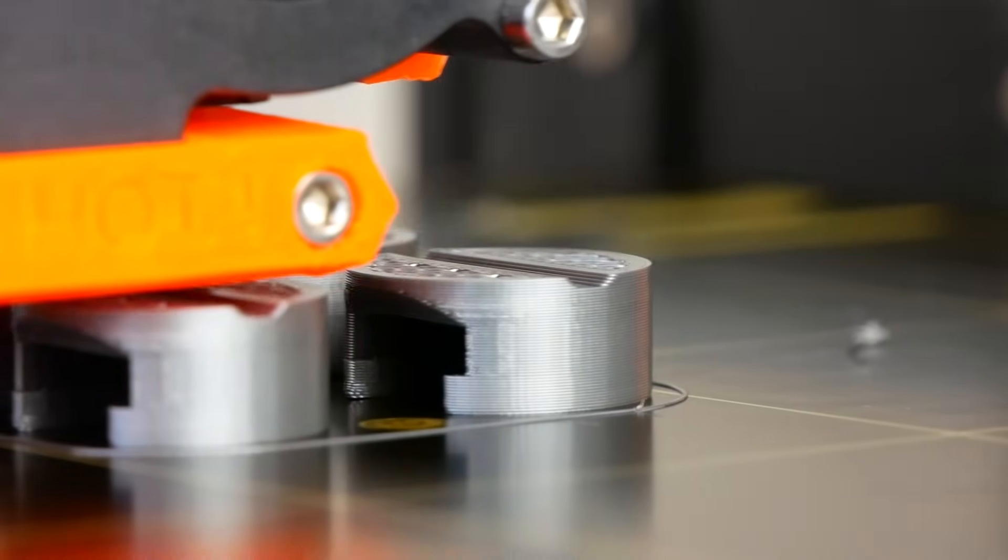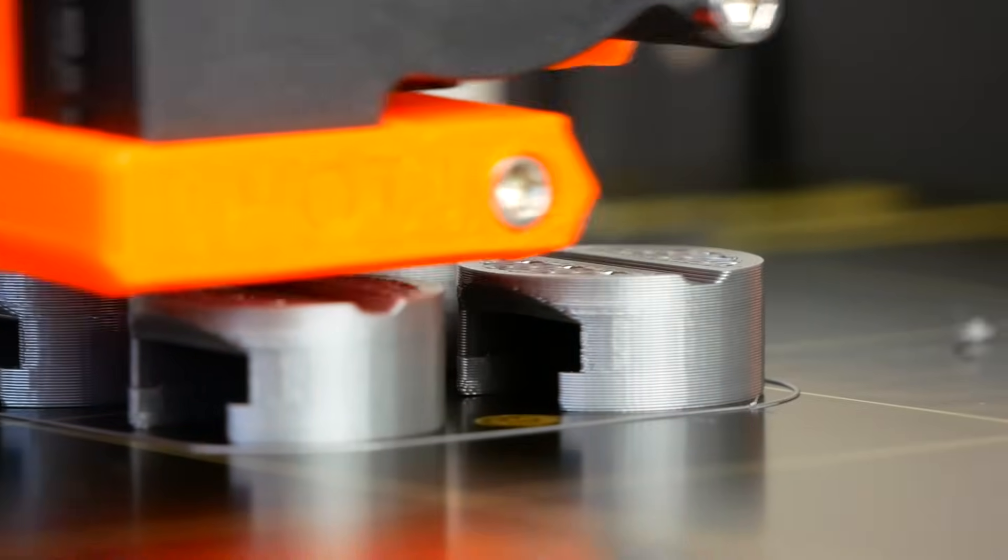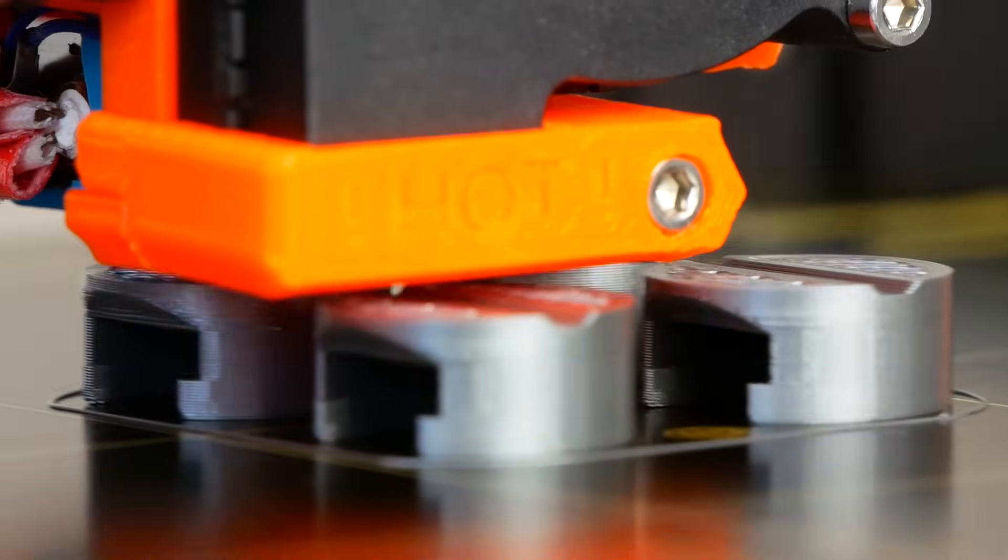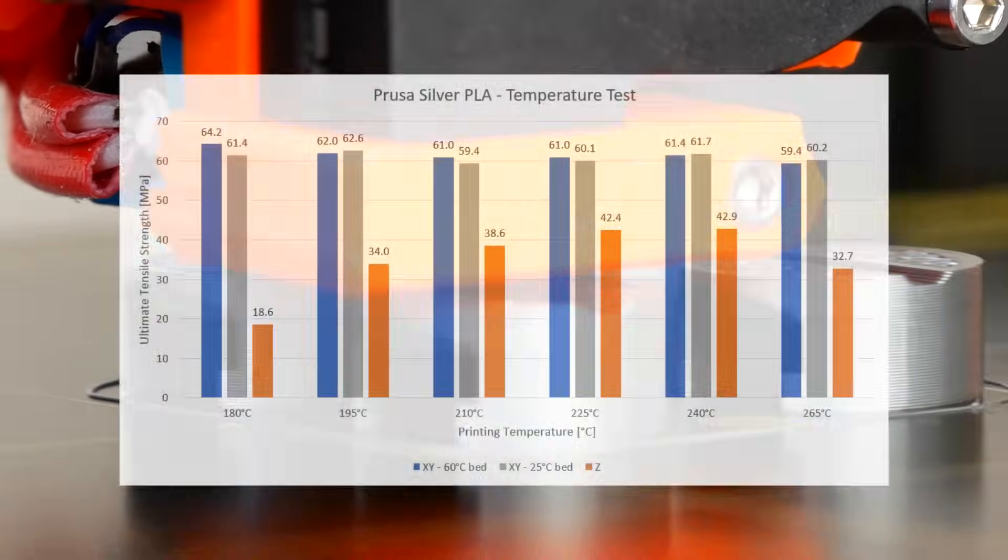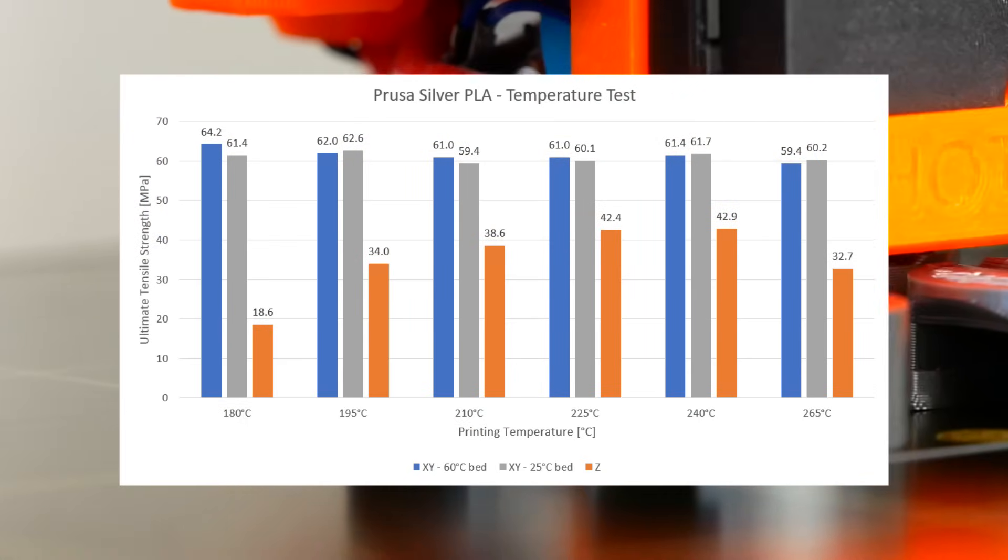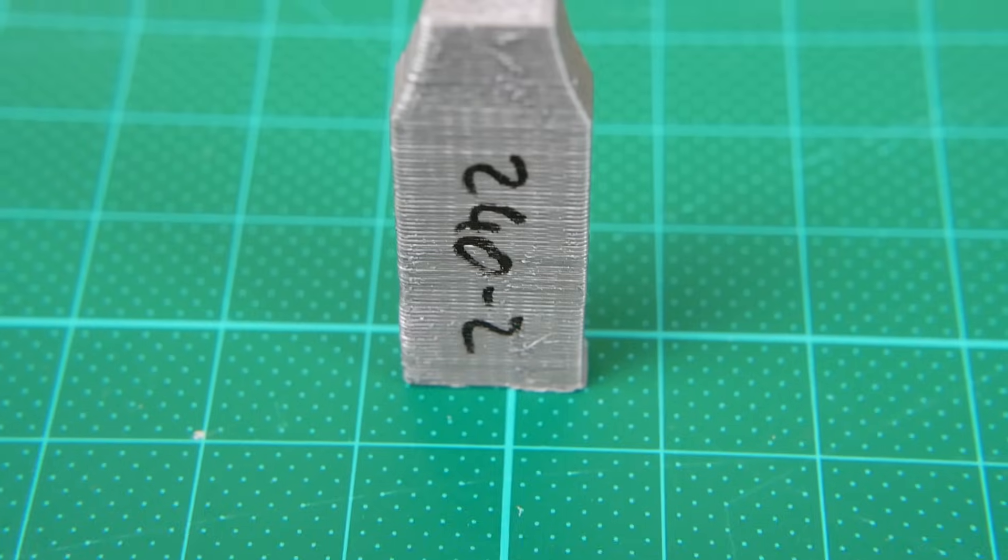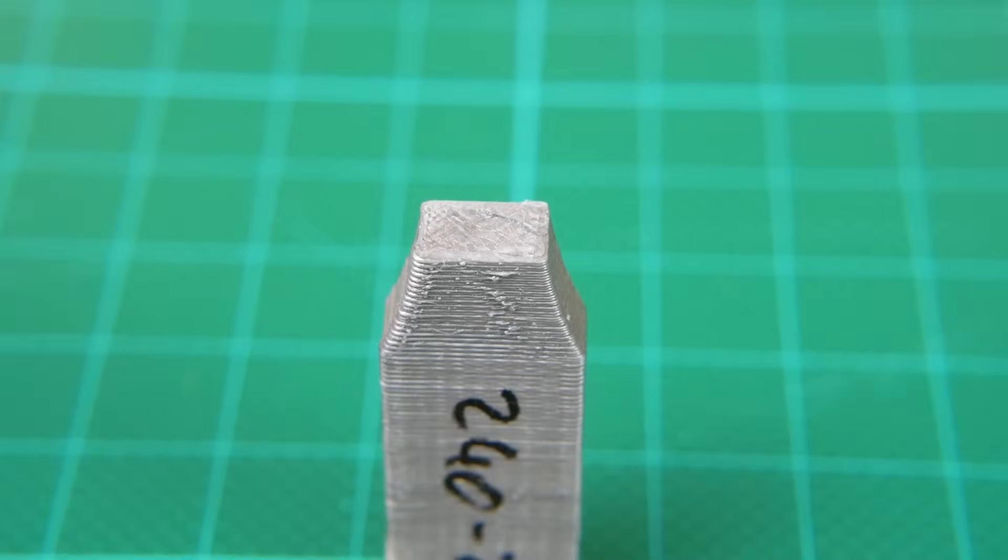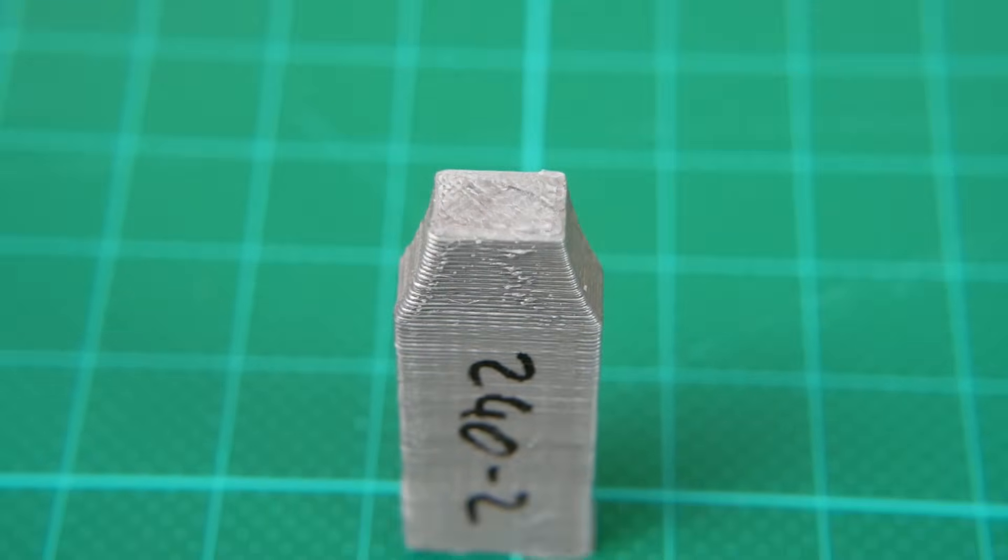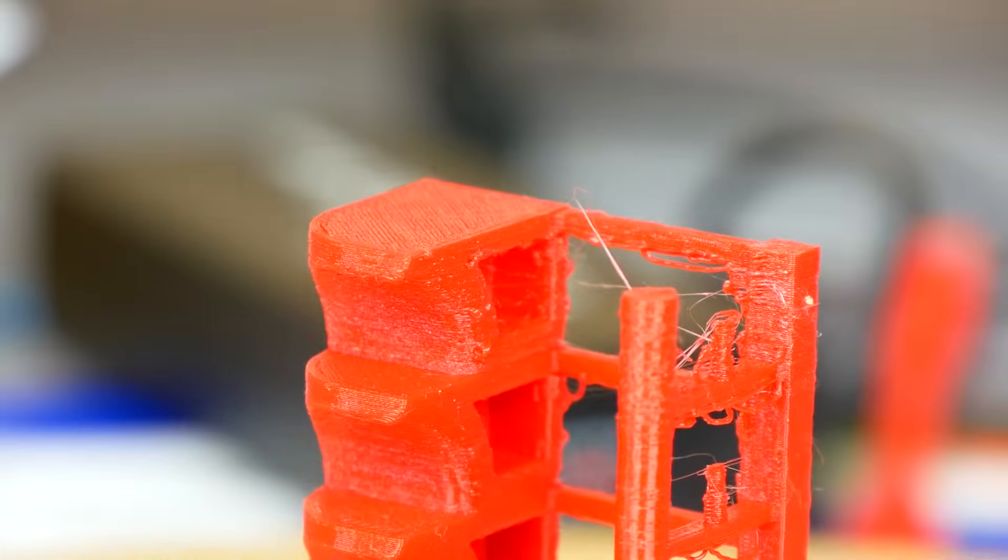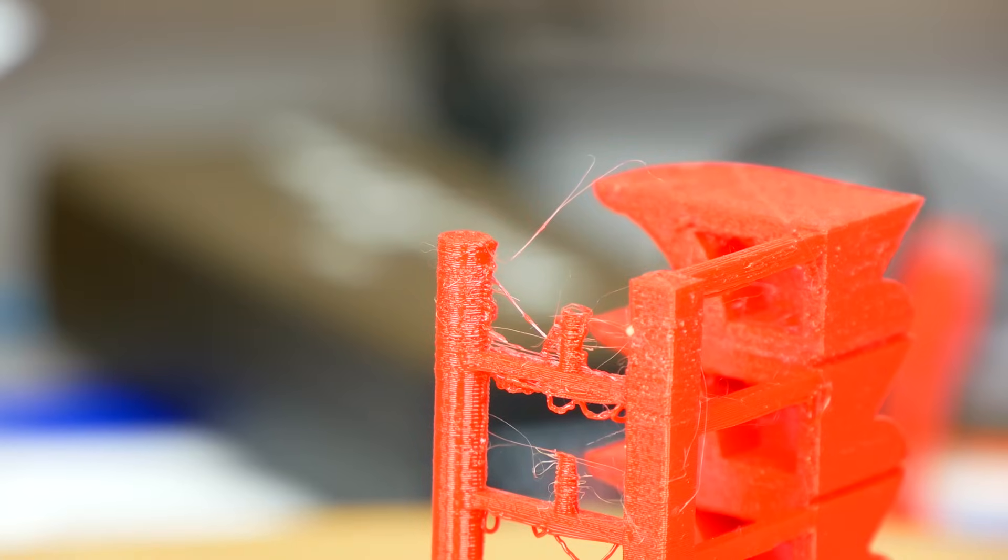If you print functional parts you are usually trying to make them as strong as possible so they don't fail during usage. As I found out in one of my previous videos, it makes quite a difference if you print your PLA at 180 or 240 degrees Celsius. By using higher print temperatures, the layers seem to fuse together way better so that the adhesion between the layers more than doubled. Obviously there is a limit when higher hotend temperatures start degenerating the plastics, leading to worse print quality and also strength of your parts.